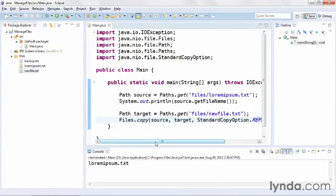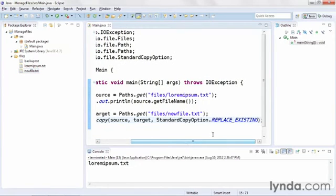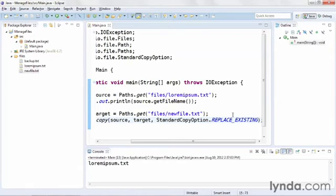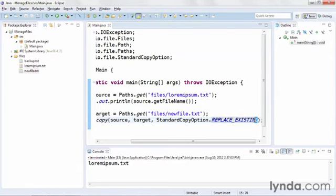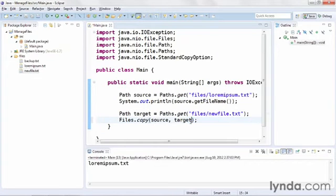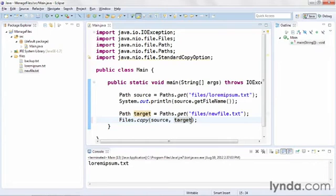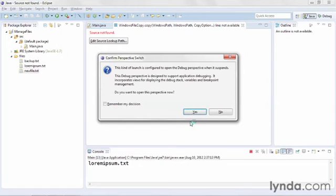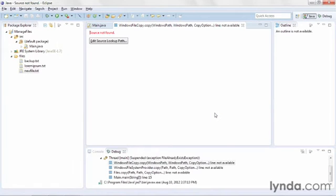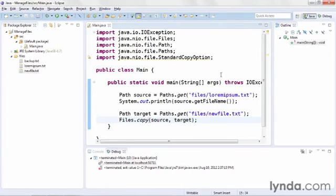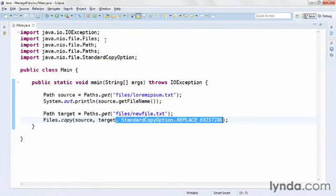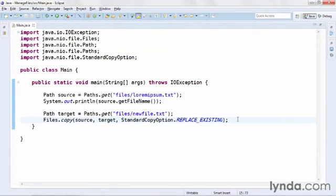Now because I used the copy option of replace existing, I can run this code again, and I won't run into any errors. But if I were to remove that option, I'll just take it off and leave just source and target as the arguments passed into the copy method, then I would get an error. I'll say no, I don't want to open the debug perspective, I already know what I did wrong. I'll terminate, return to the Java perspective, and I'll put that argument back in. So that's how we copy files.